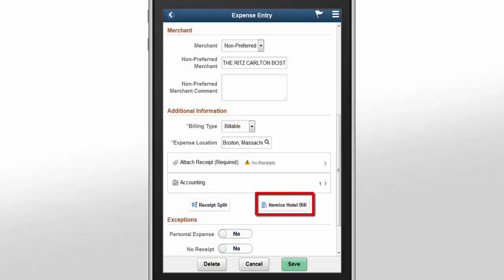Itemize Hotel Bill allows you to break down the hotel charges into individual expenses, such as daily hotel bill, room services, internet, parking, laundry, and so on.